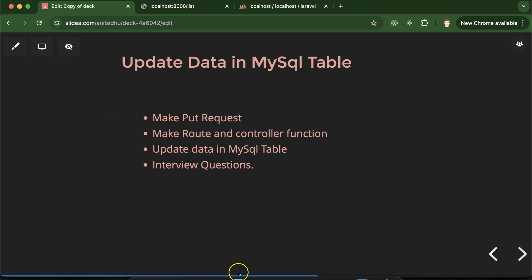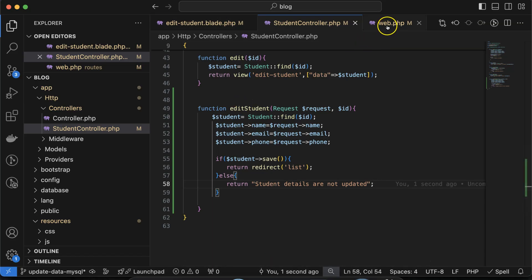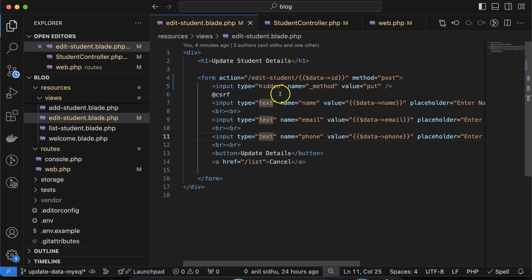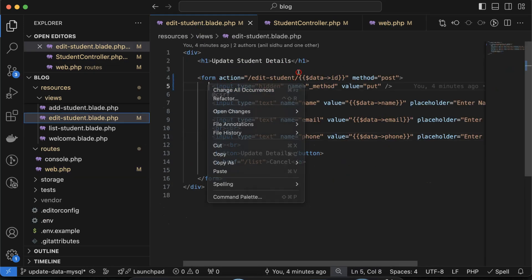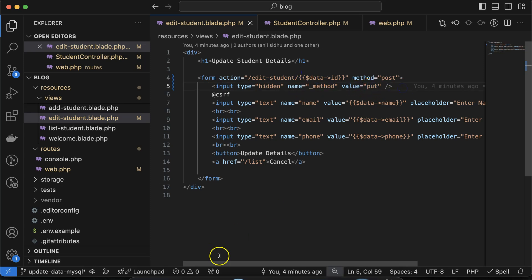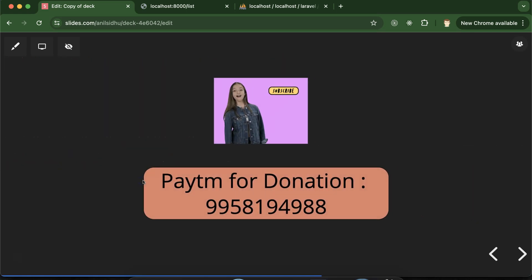In interviews, a question can be asked like which request should we use to update data — you can say PUT or PATCH request. Another question: how can we create a custom method request in a Blade template? You create a hidden field where the name is underscore method and the value is PUT. That's all for this part. If you still have any questions you can ask me in the comment section, thanks everyone for watching.